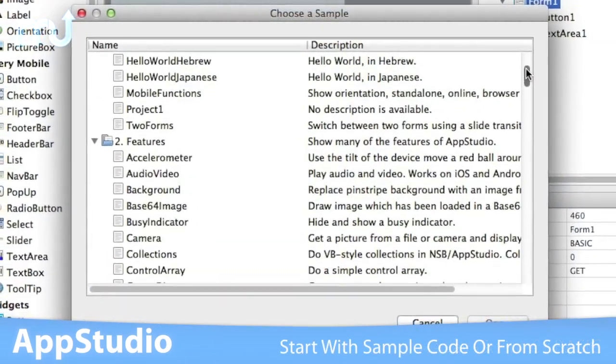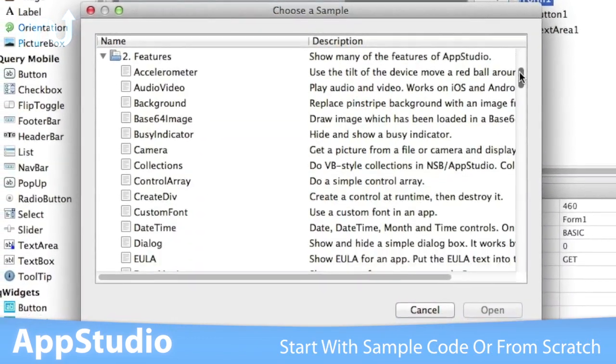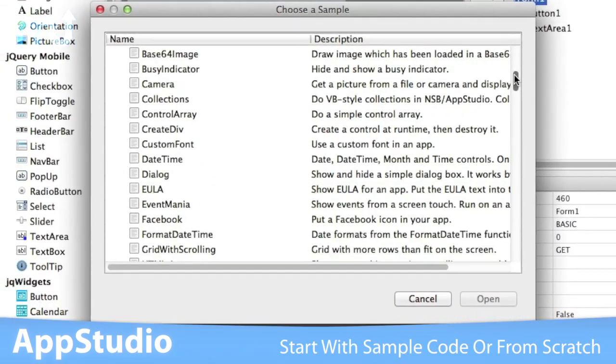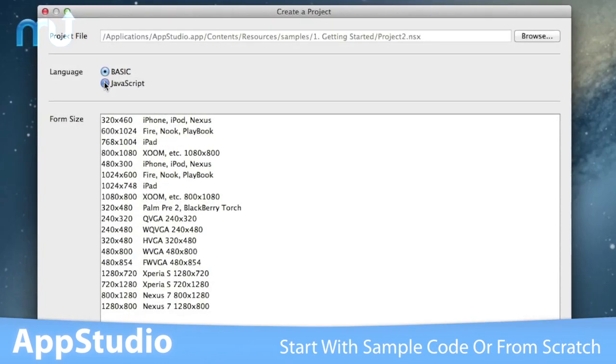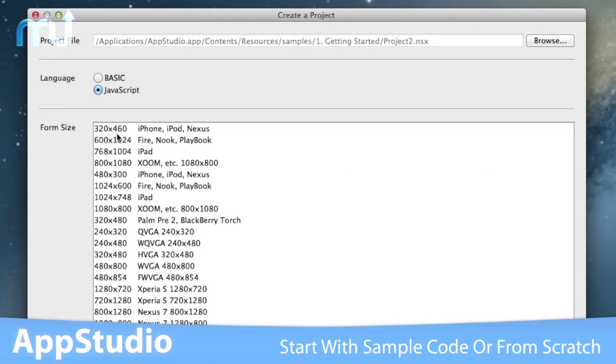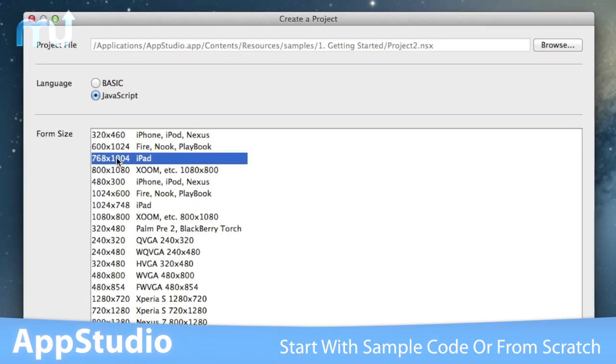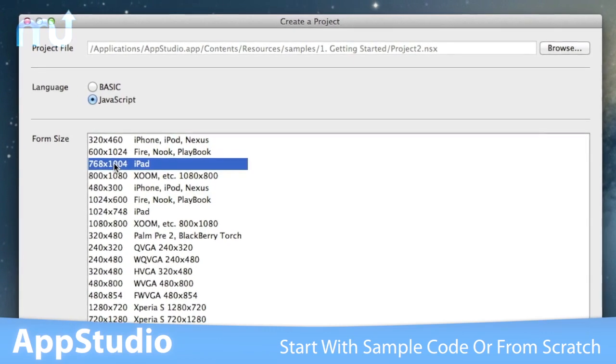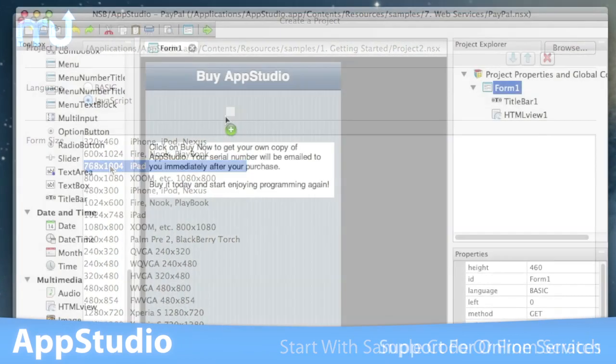Start by using one of the over 100 templates of sample code, or start from scratch with the device of your choice to create a completely customized app.